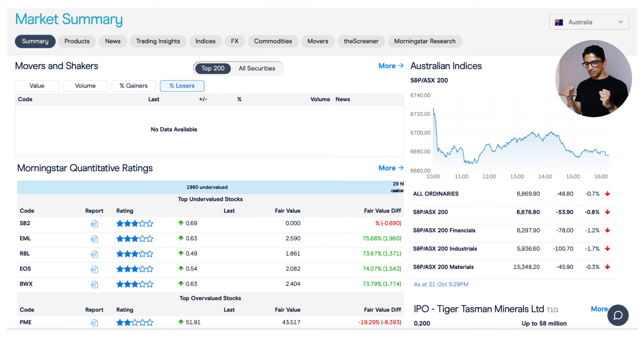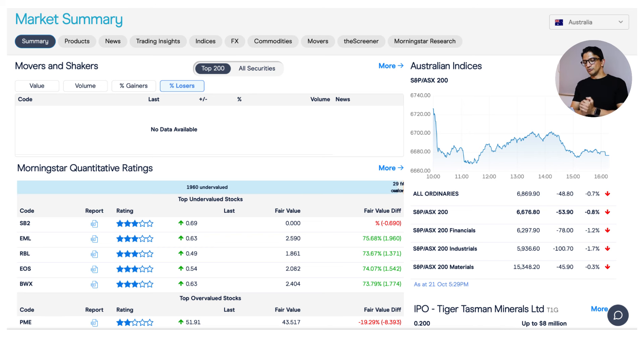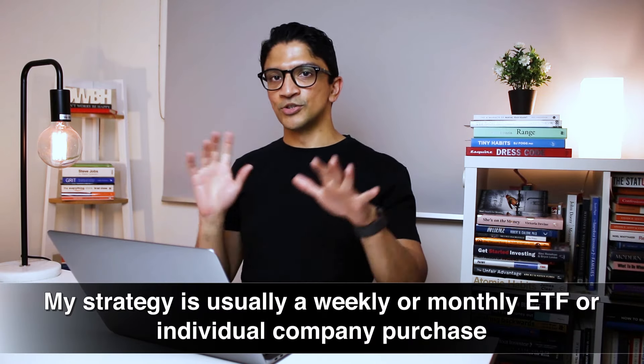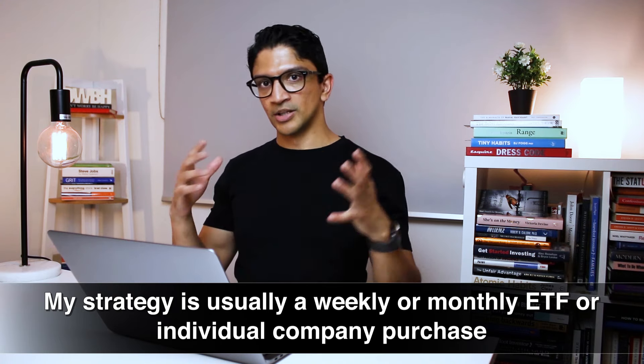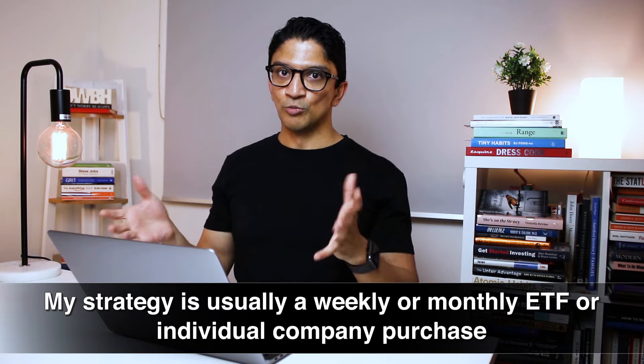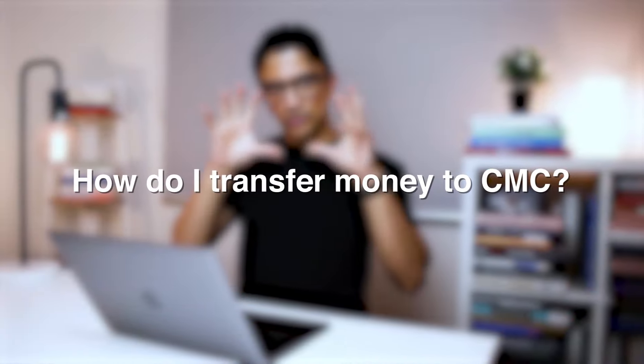Once you've set up your account and logged in, you'll be greeted with the market summary page. It's busy, and I think that's because they want to give you information so you feel in control. Honestly, I don't spend a lot of time on this page because when I'm going to trade I know exactly what I'm buying — usually an ETF or a basic equity. I have a pretty standard strategy of a weekly or monthly purchase.